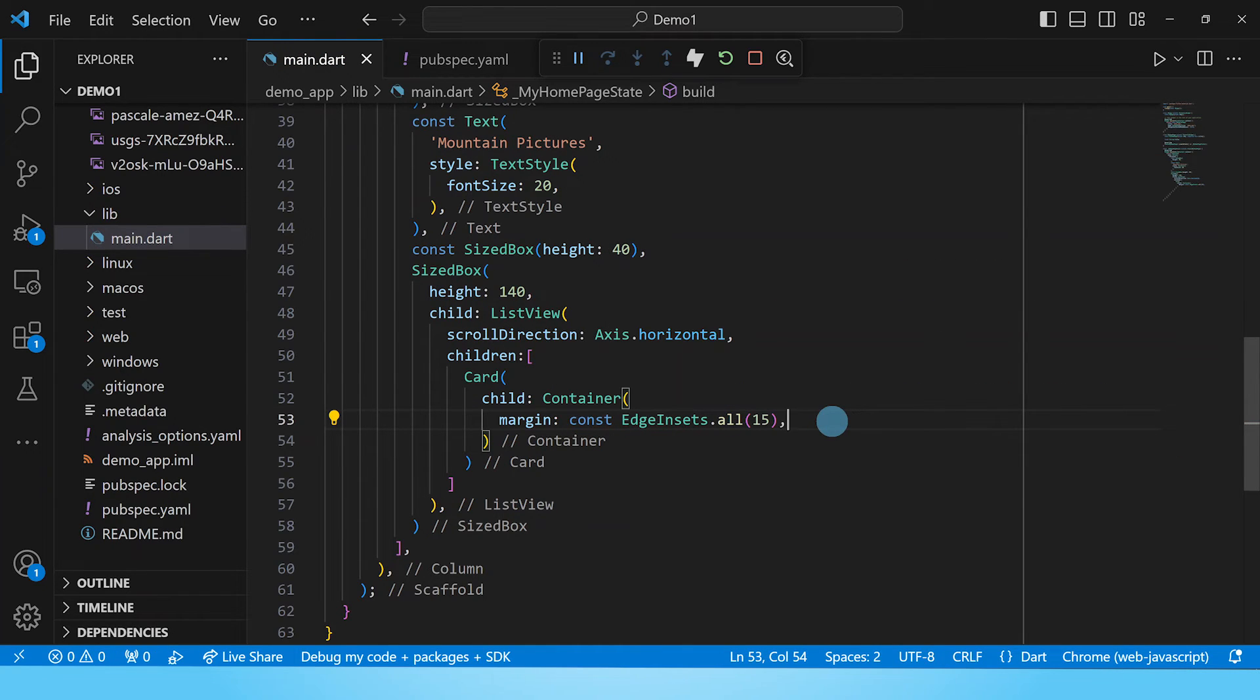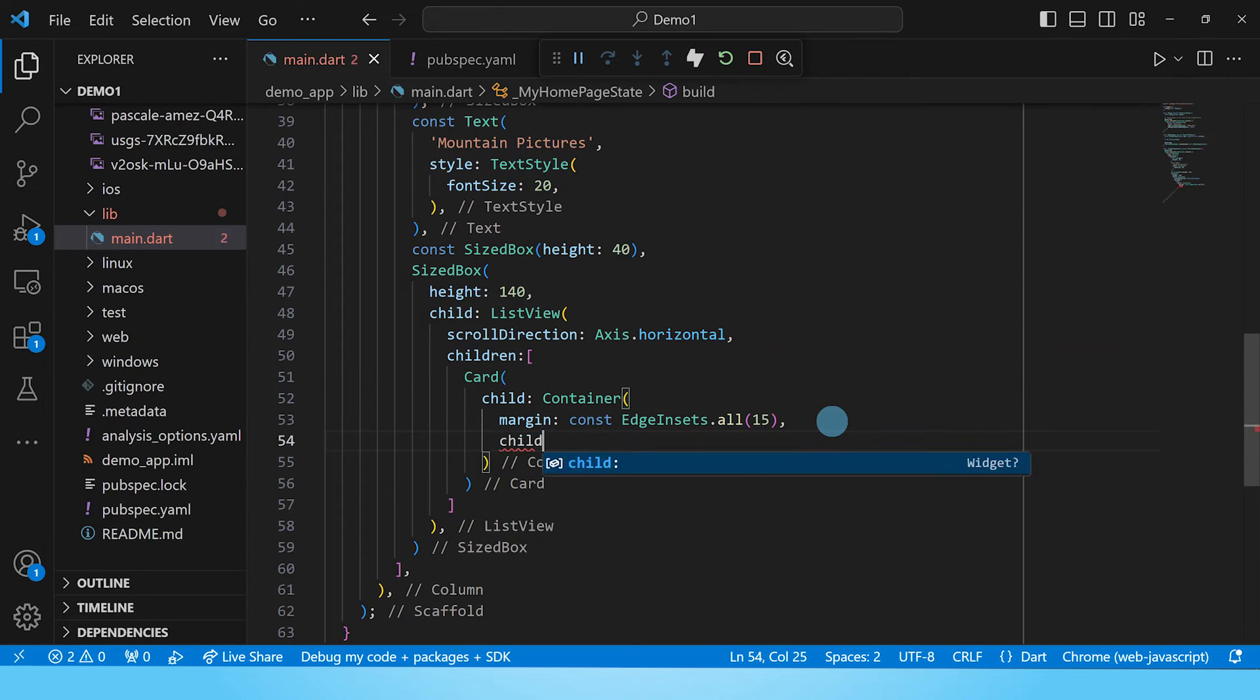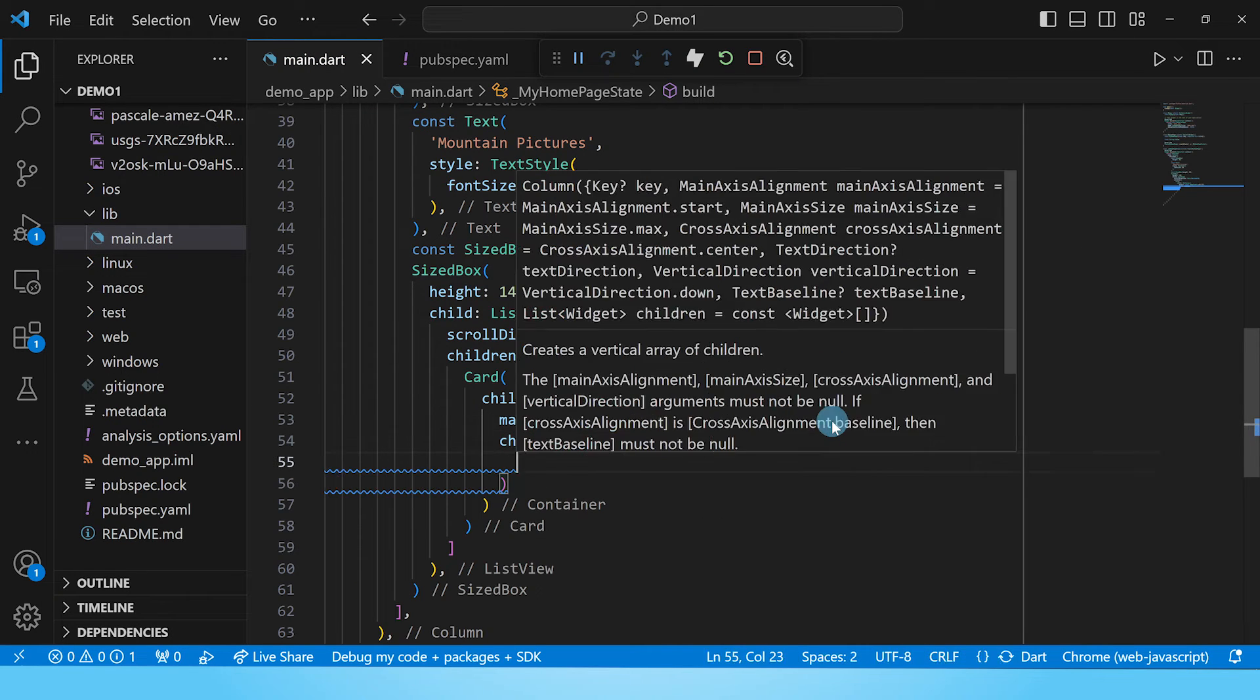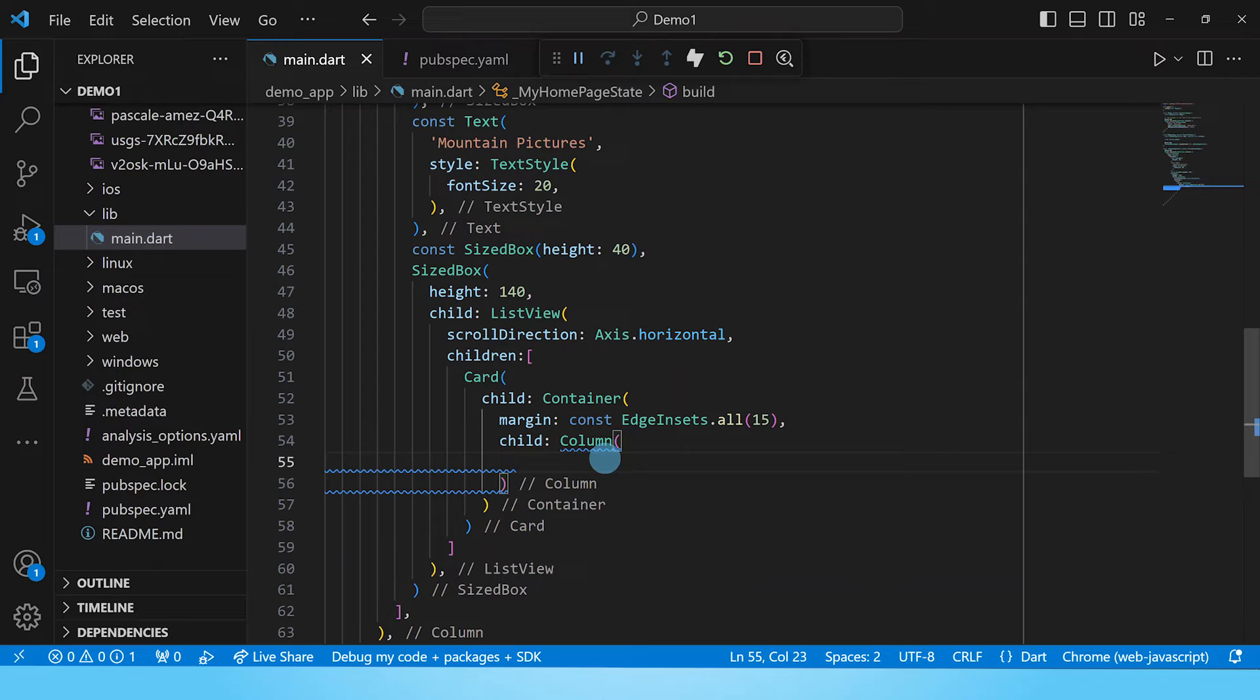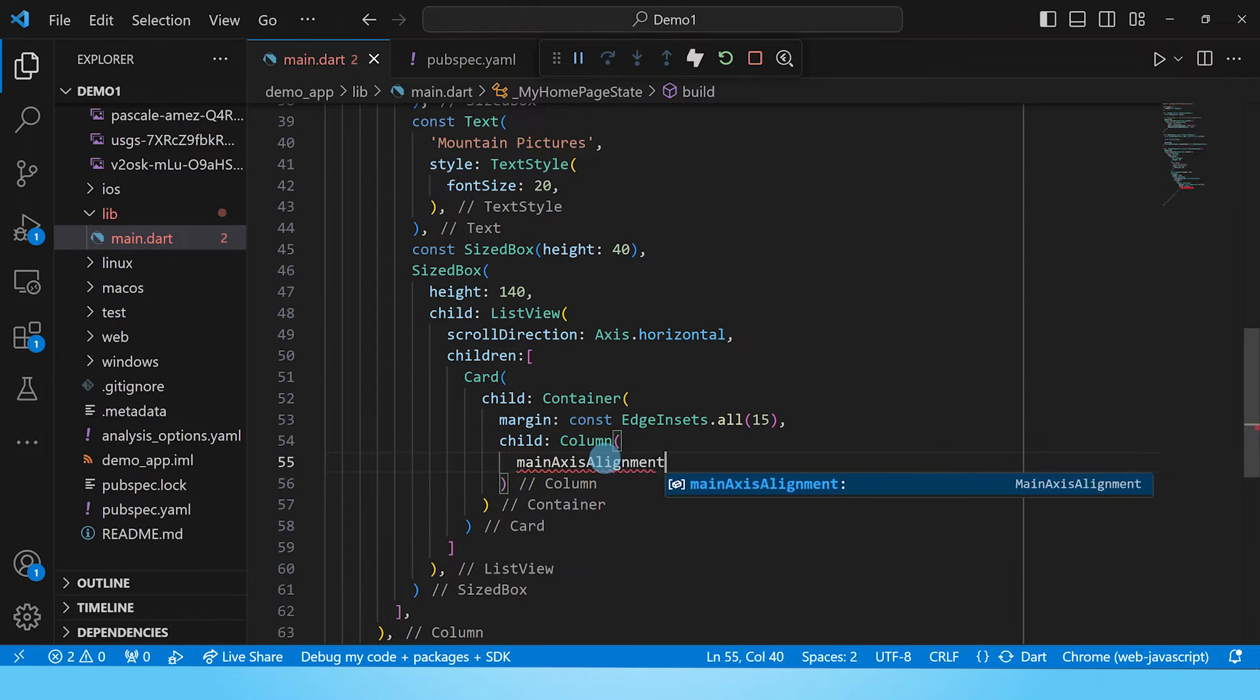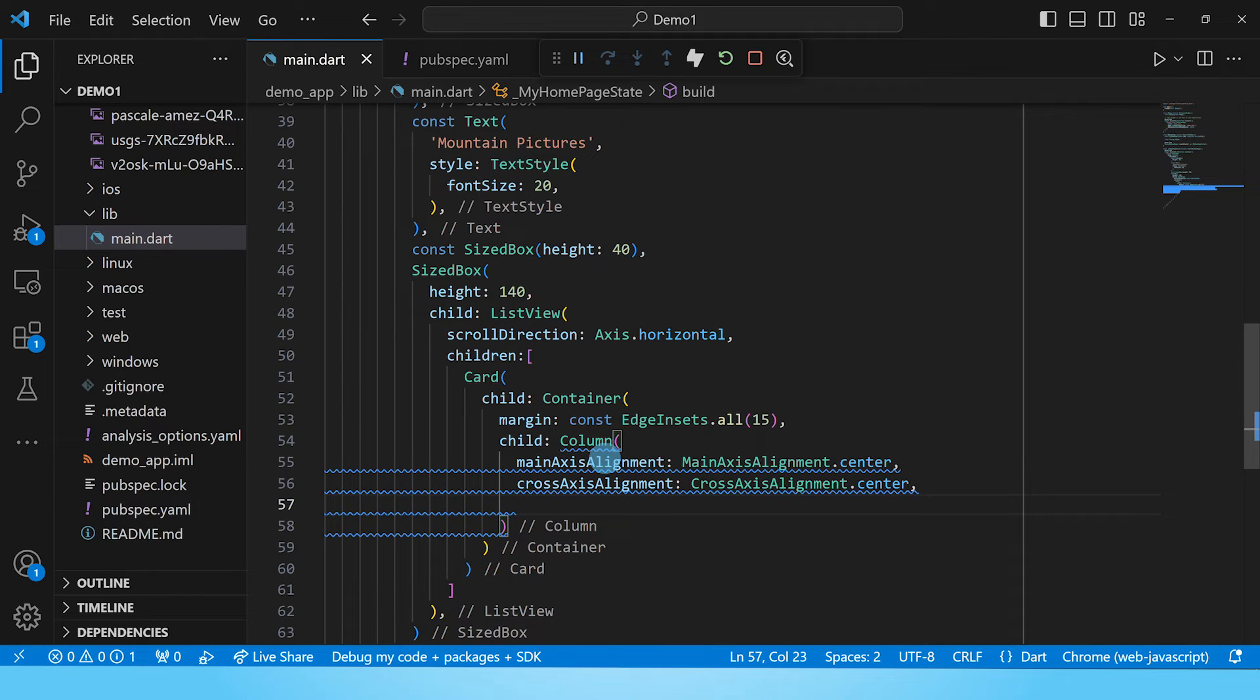Now inside this container we shall put in a column and this column will have the image, a sized box to separate the image and the text below, and then we shall put of course now the text. So let's go ahead and do that. Now in this column we want our children to be at the center. So that means we need to define the main axis alignment and the cross axis alignment. Let's go ahead and center both of those. And then now let's go ahead and add the children.